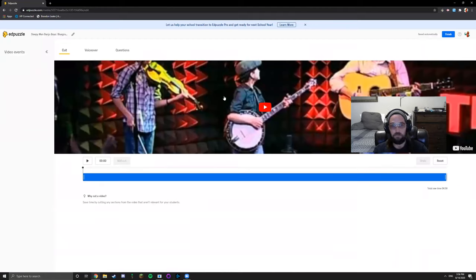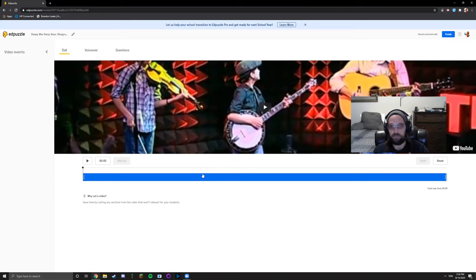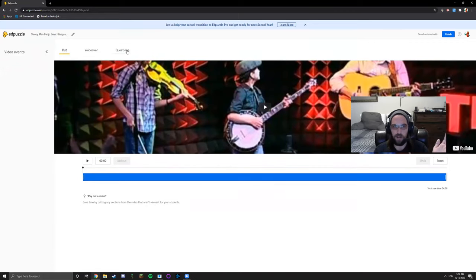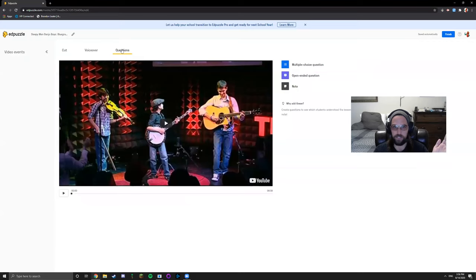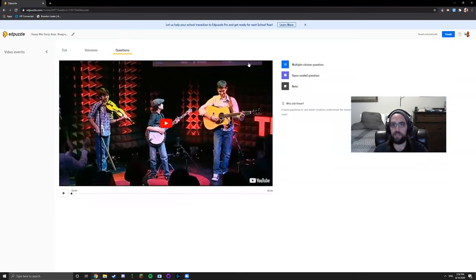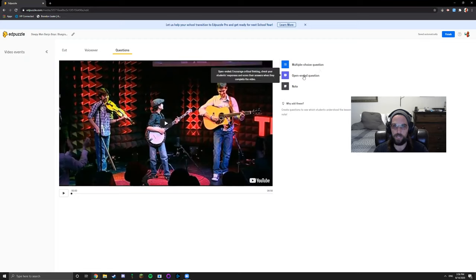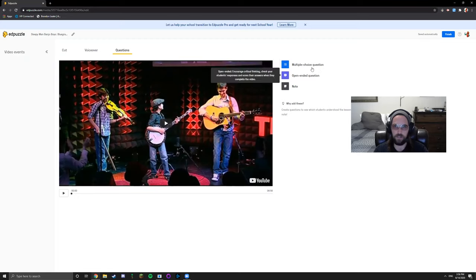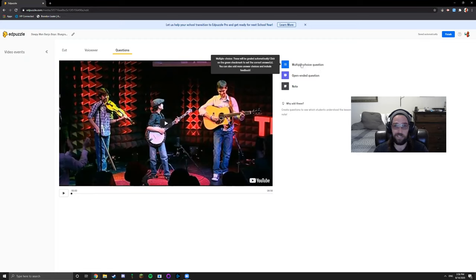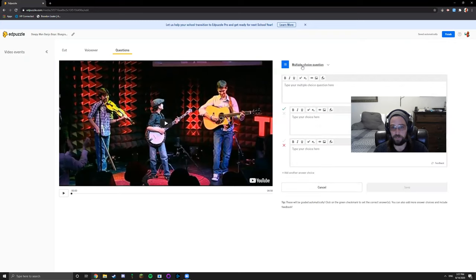With edit you could add voiceover, you could cut the video into sections, but that's more advanced stuff. Play around with it. For now I'm just going to show you how to insert questions. Click questions up at the top and you get the choice of multiple choice, open-ended questions, and notes. I'm just going to choose multiple choice for right now.